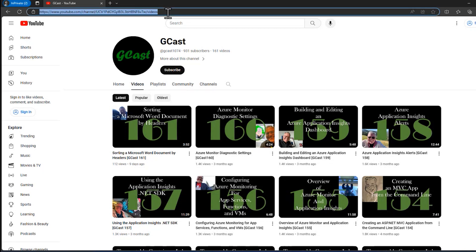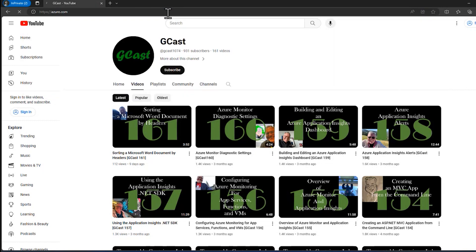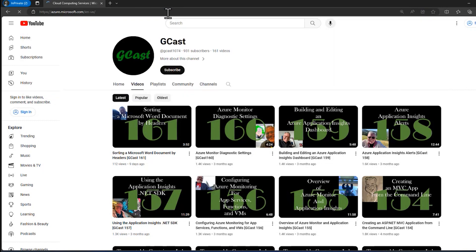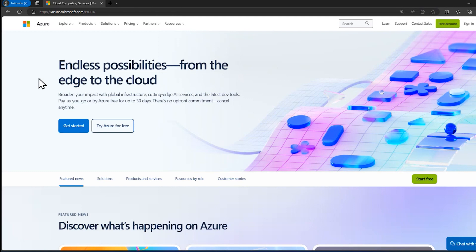I need to start at azure.com. This actually redirects to azure.microsoft.com, but I find azure.com easier to remember.